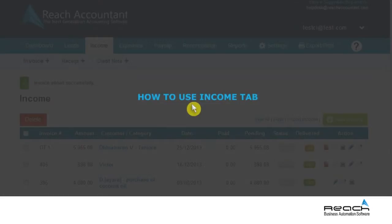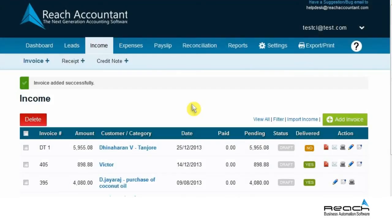Let us now see how to use the Income tab. REACH software helps you to create a business invoice in an easy method.